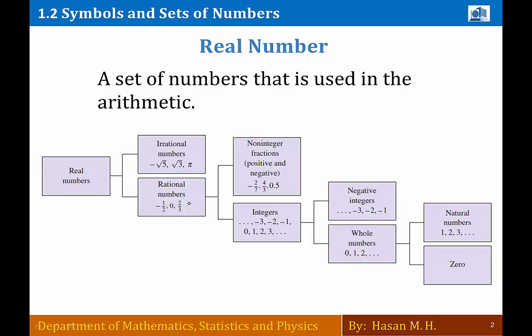أما صندوق الـ rational numbers فهو يحتوي على جميع الأعداد الكسرية — أي عدد أستطيع أن أكتبه على شكل كسر ينتمي إلى صندوق الأعداد الكسرية. هناك مفهوم خاطئ عند كثير من الطلبة: كثير منهم يعتقد أن الجذر يعني irrational numbers، وهذا خاطئ. مثلاً، جذر 16 يساوي 4، والأربعة أستطيع كتابتها كسراً: 4 على 1، فهي لا تنتمي إلى irrational numbers بل إلى rational numbers.